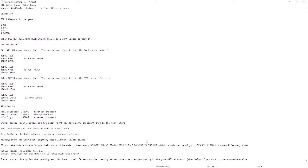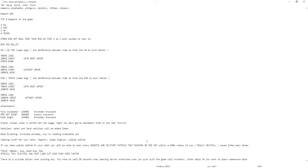Helpful stuff for your belt of course: lighter, zippo lighter, and walkie talkie. Now if you take walkie talkie in your belt, you'll be able to hear every bandit and military patrol that's roaming in the map within a 100 meter radius of you. Really helpful and that really saved my ass so many times, so keep that in mind.